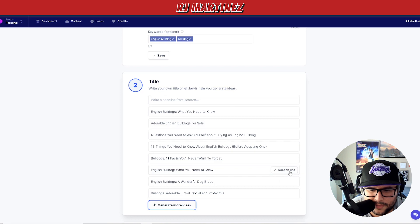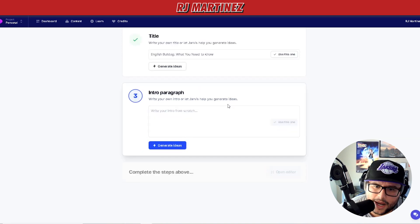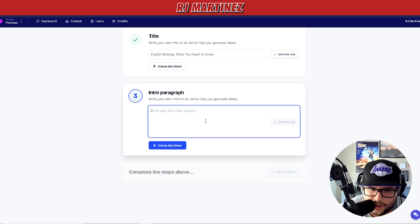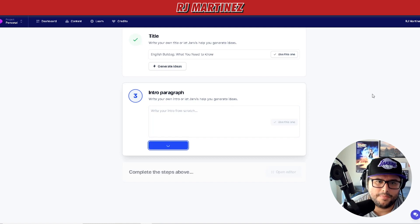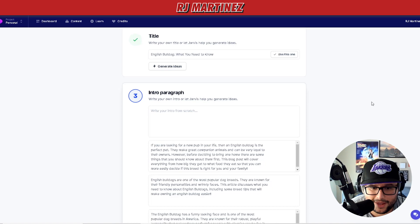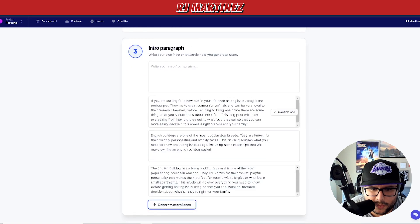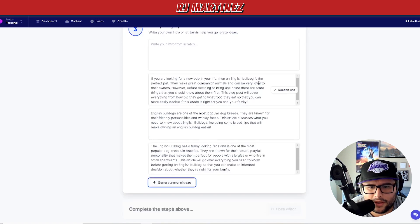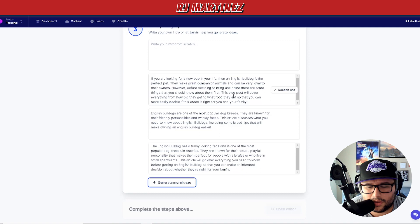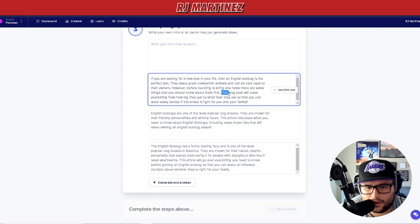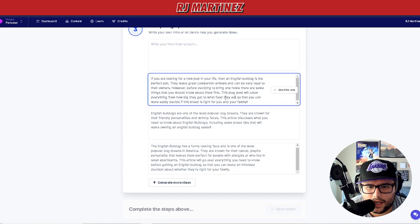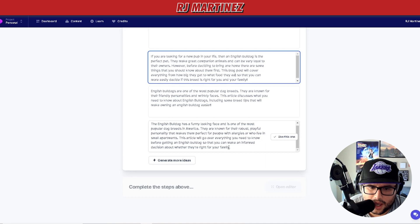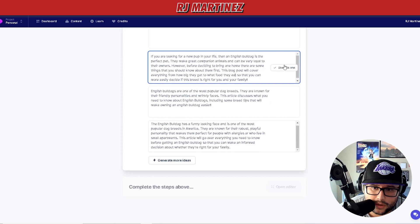Now it says write your own intro or let Jarvis generate ideas — I'm going to press 'Generate Ideas' to show you how powerful this is. It's going to populate some ideas for us. It generated three options: for example, 'If you're looking for a new pup in your life, an English bulldog is a perfect pet — they make great companion animals and can be very loyal to their owners. However, before deciding to buy one...' This blog post will cover anything from how big they get to what food they eat. You pick the best one that fits you.